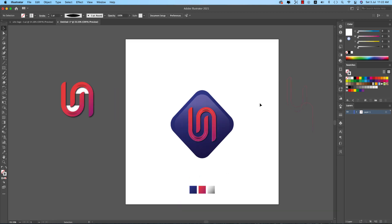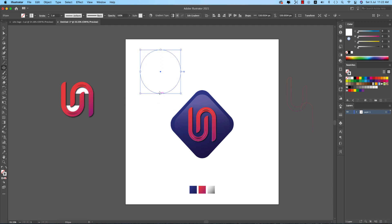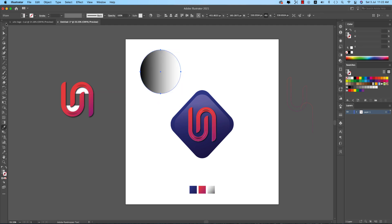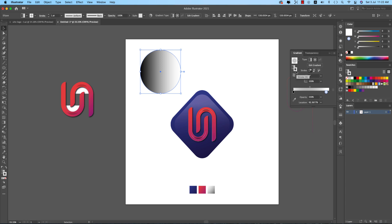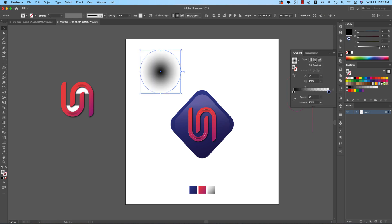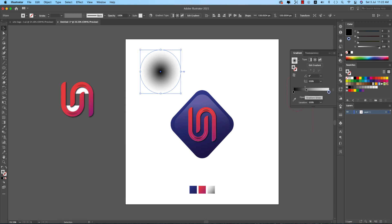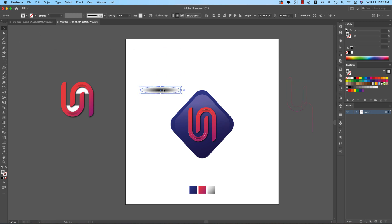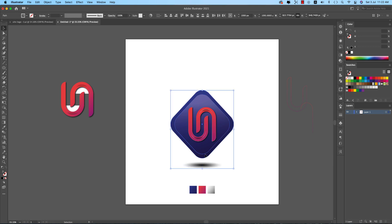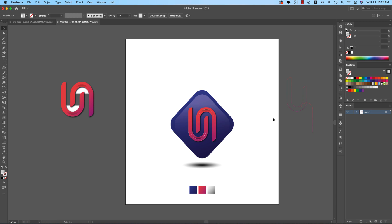For the ground shadow, draw a circle using the Ellipse Tool. Press I to pick a color and apply a circular gradient from the gradient panel. Make the gradient circular, then stretch the circle into an ellipse and place it underneath the logo to create a cast shadow on the ground.